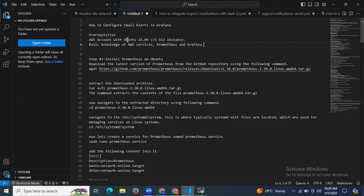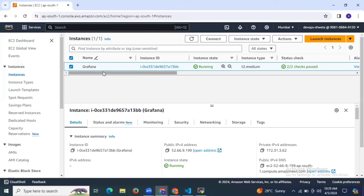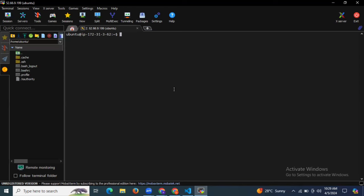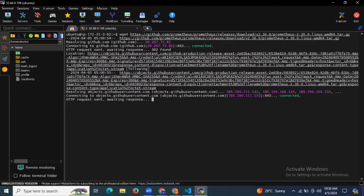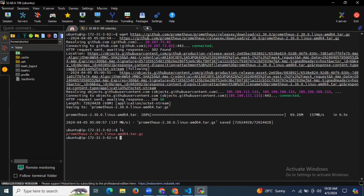So here we need to install Prometheus and Grafana. The first step is to install Prometheus. As you can see, I mentioned how to install Prometheus on Ubuntu. We need to download the latest version of Prometheus from the GitHub repository using the following command. Let's copy the command to download Prometheus. As you can see, it's downloading Prometheus. If I run the ls command, you can see our Prometheus file.